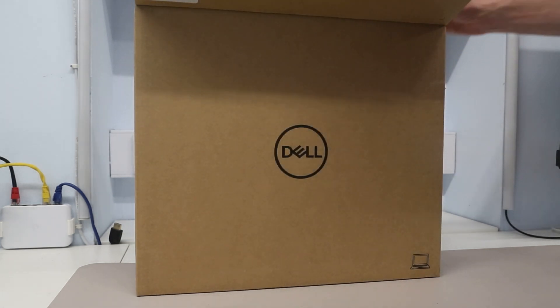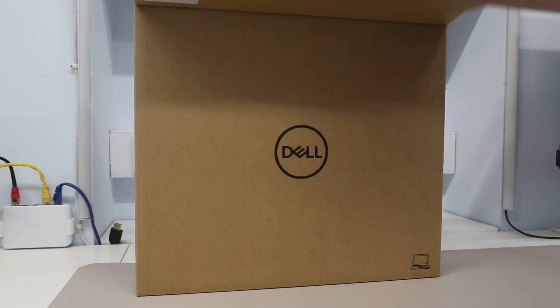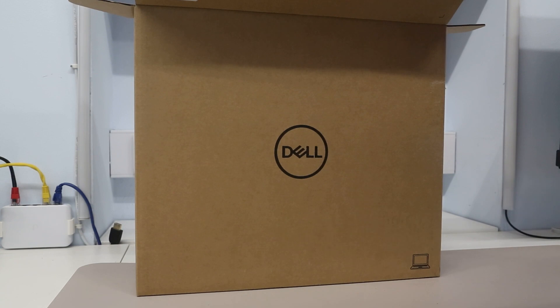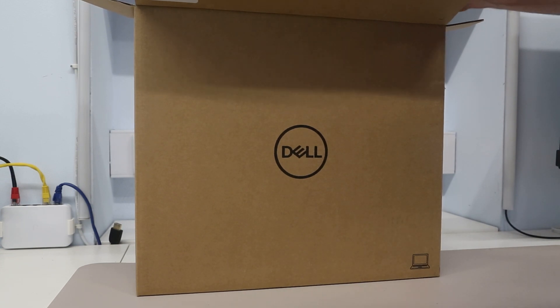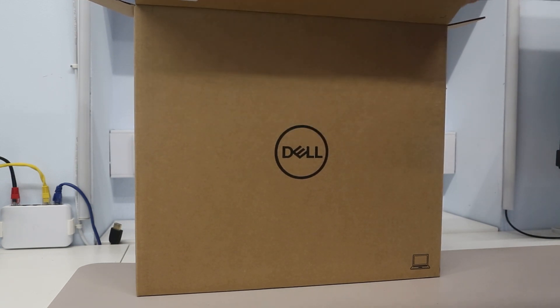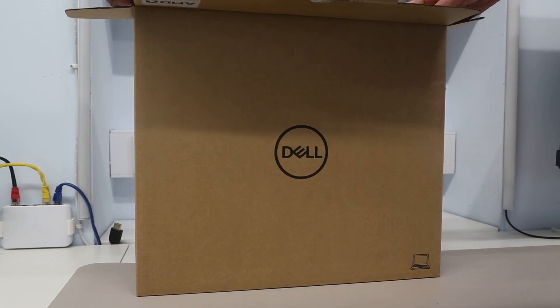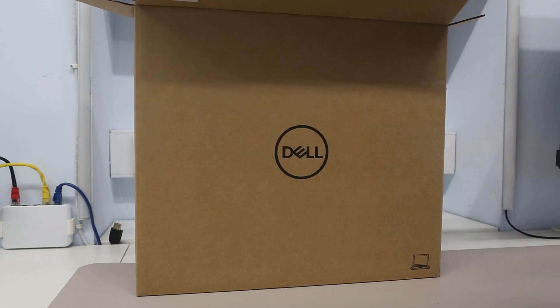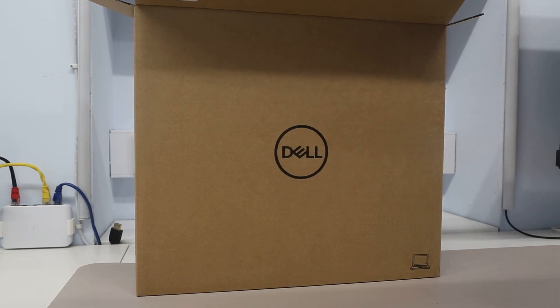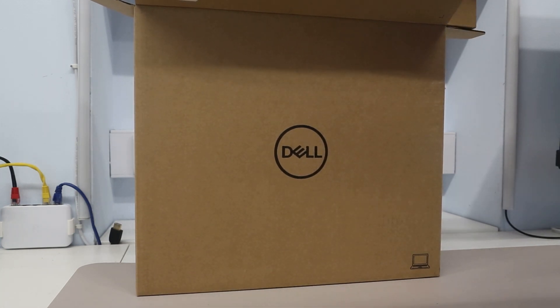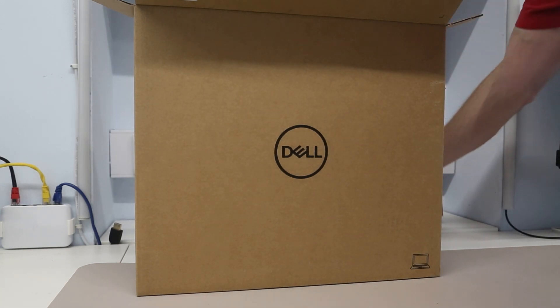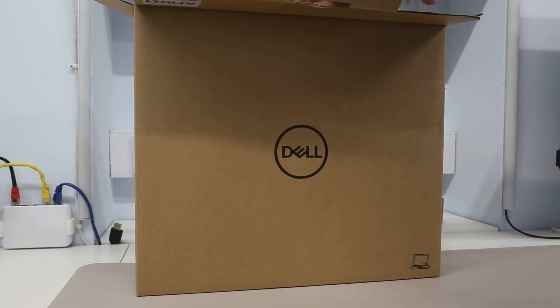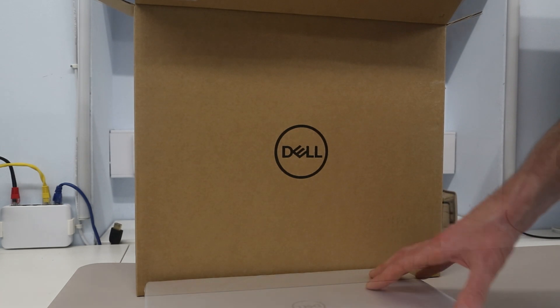This was accompanied on its launch day with the 16 inch version the 5625, however for the time being I have opted just to buy the 14 inch model and these are interesting for a couple of reasons due to Dell adopting the AMD Barcelo APU.